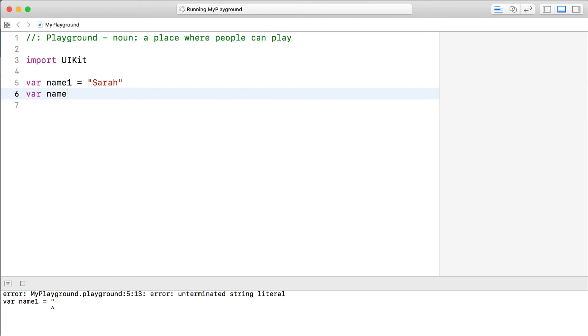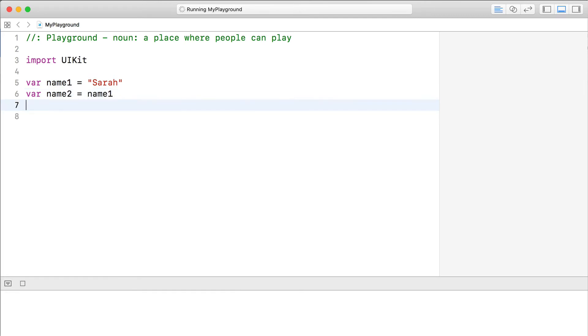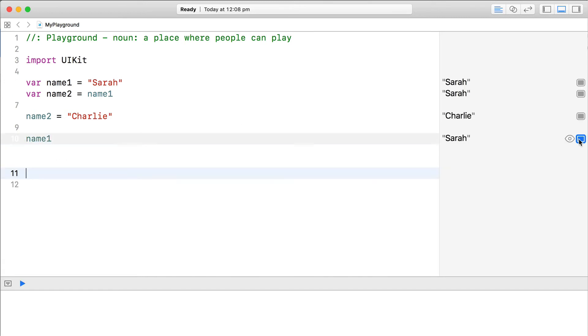then change name2 to another string, you wouldn't expect name1 to change, right? Structures just work in the same way.